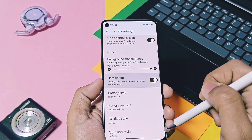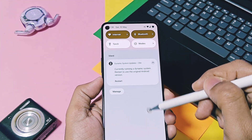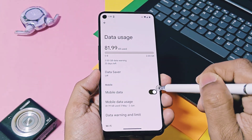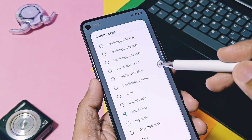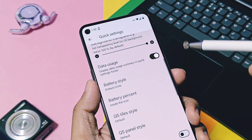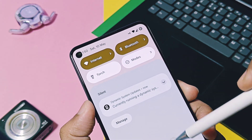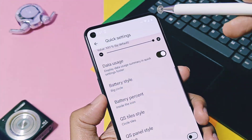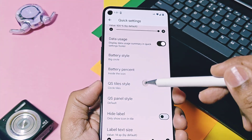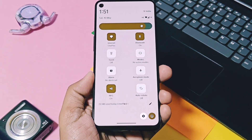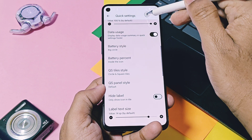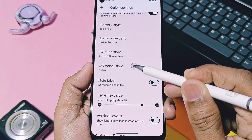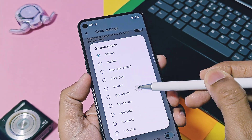In the QS settings option, some interesting features stand out. One is the data usage toggle which enables data usage details in the QS panel. Second is the QS panel battery and clock style — this is a separate customization for QS panel clock style, independent of the status bar clock, offering a bunch of different QS panel clock styles. This ROM also offers square, rounded, and combined circle-and-square QS panel tiles. When the tile toggle is on, it converts to a circle shape; when off, it goes square. The QS panel style option also offers different presets, especially a surround style.